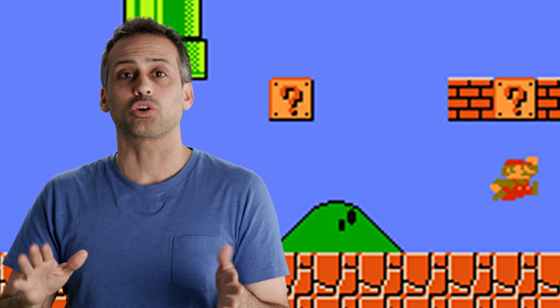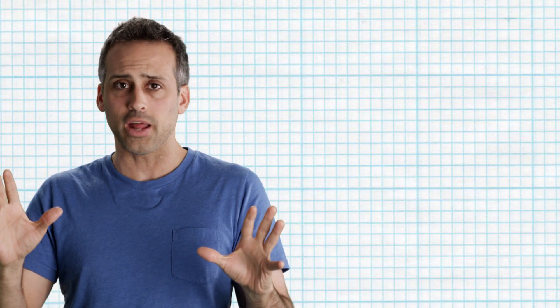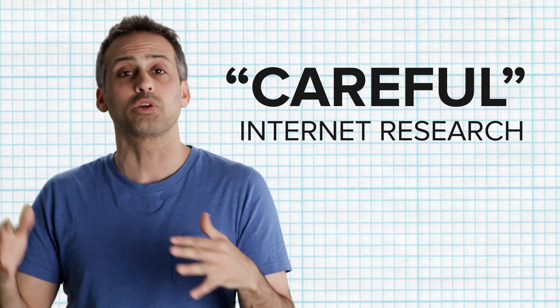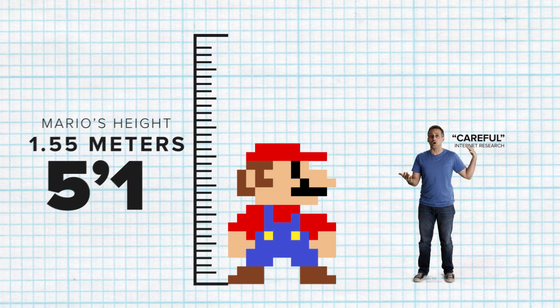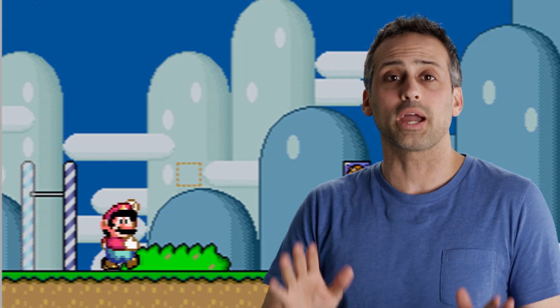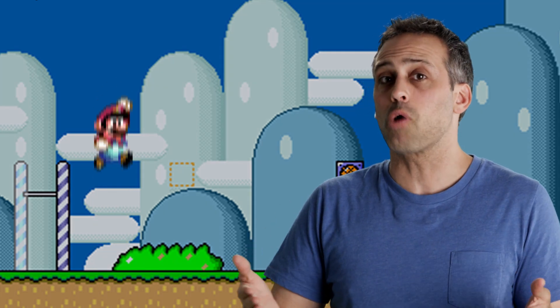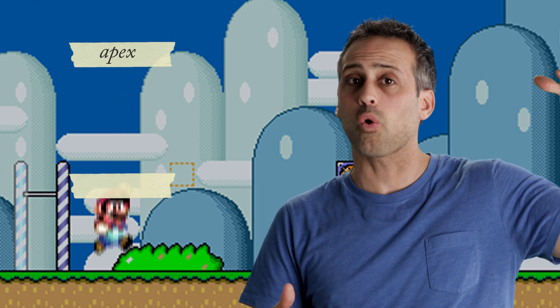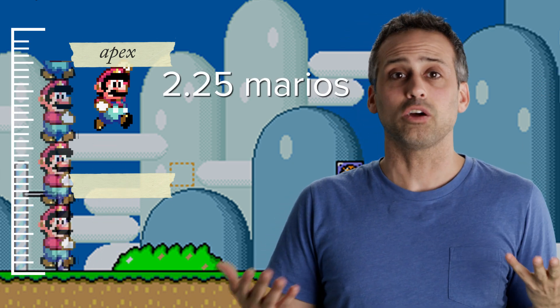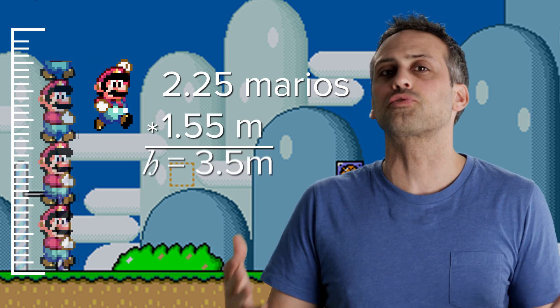All we need to do is time one of Mario's jumps and measure the height of that jump. Time we can measure with a simple stopwatch. Jump height we can measure by using Mario himself as a ruler. Careful internet research reveals that Mario's official stature is 1.55 meters, or about 5 feet 1 inch tall. I did a crude version of this experiment with Super Mario World on a Super Nintendo Entertainment System circa 1991. I had Mario do regular jumps in place — not the spin jumps — and I used some tape to mark where the top of his hat was at the apex of the jump and before the jump. I found that he jumps about 2 and 1/4 Marios. Multiply that by his height of 1.55 meters, and you find that his jump height is almost 3 and 1/2 meters.